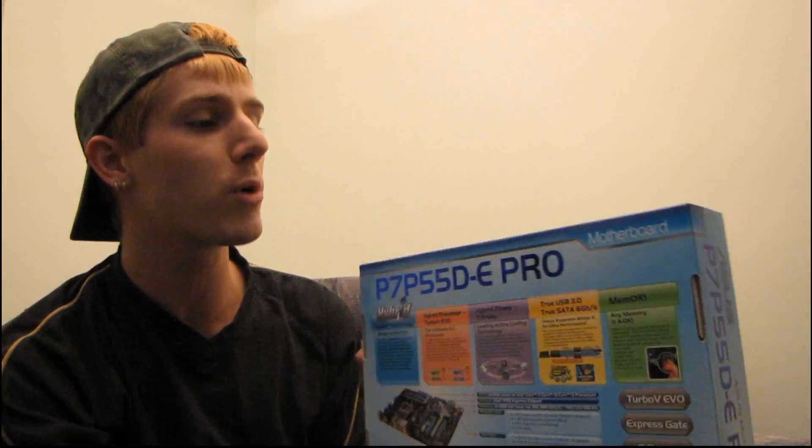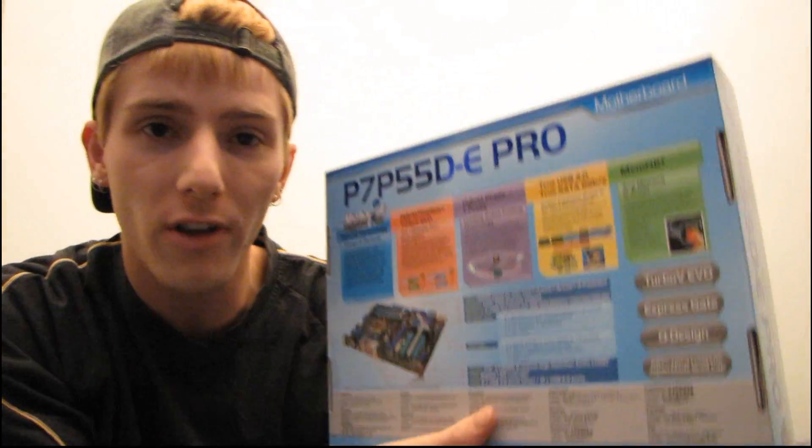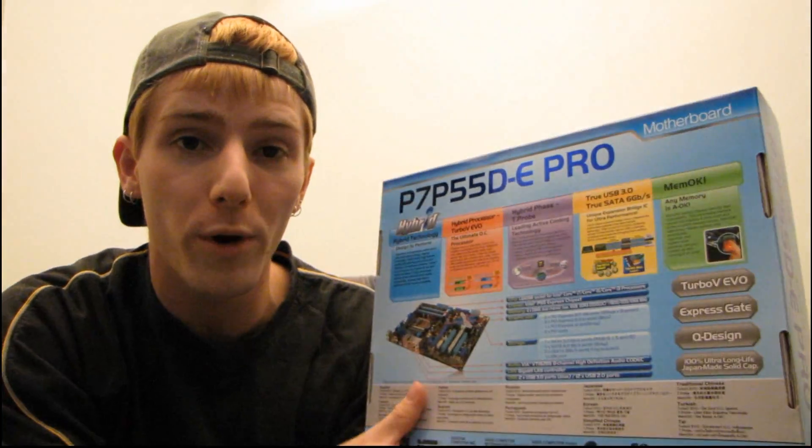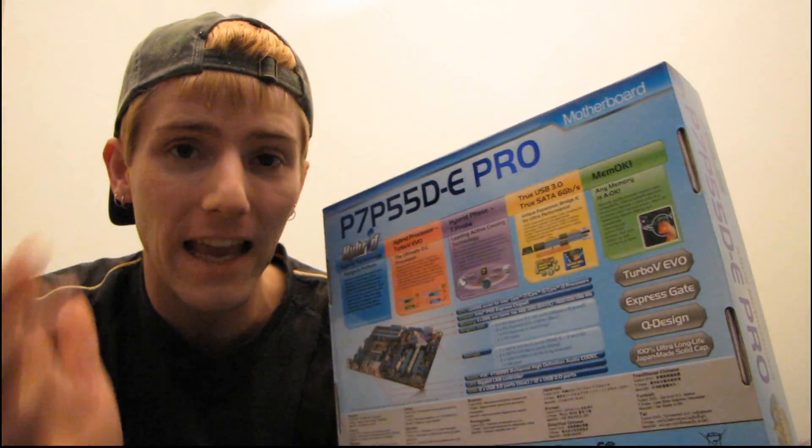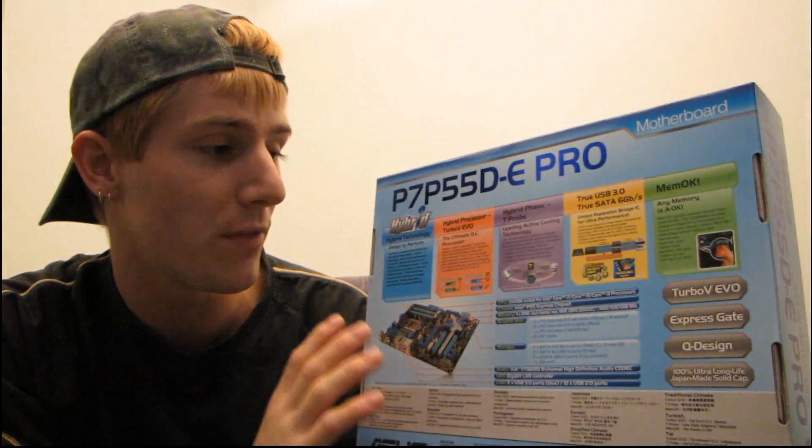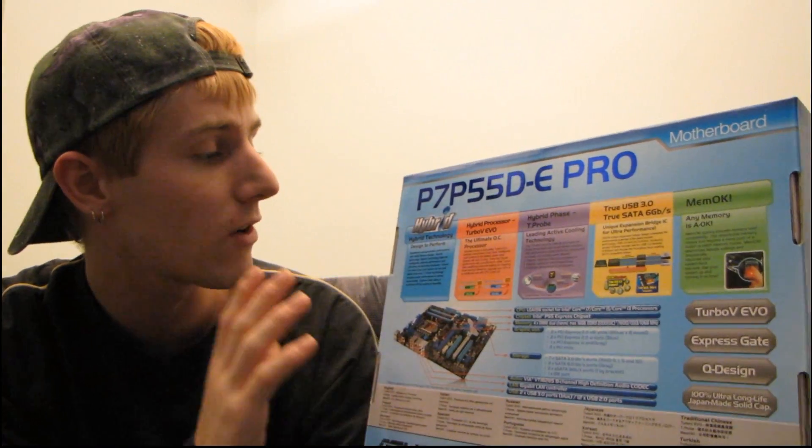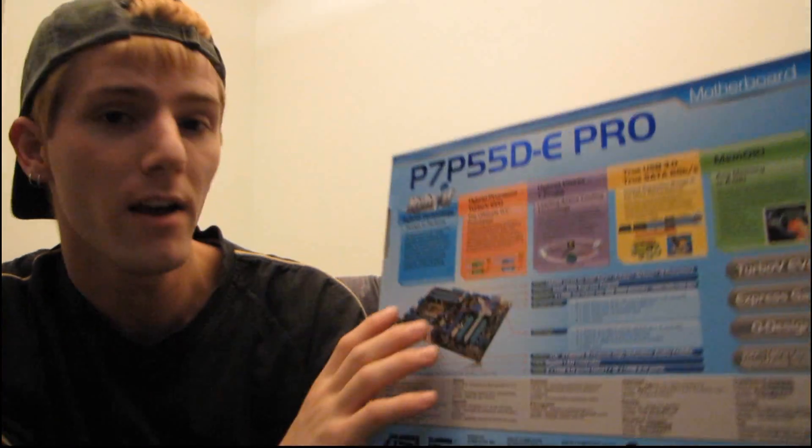Okay, true USB 3.0 and true SATA 6 gigabit per second. Bam. That is your big selling point for this and a lot of the other new P55 boards that have been coming out. But I mean, I know the P55 launch wasn't that long ago, but because these two new technologies are so important, many of the motherboard manufacturers are releasing new boards so they can get on board with those technologies right away.